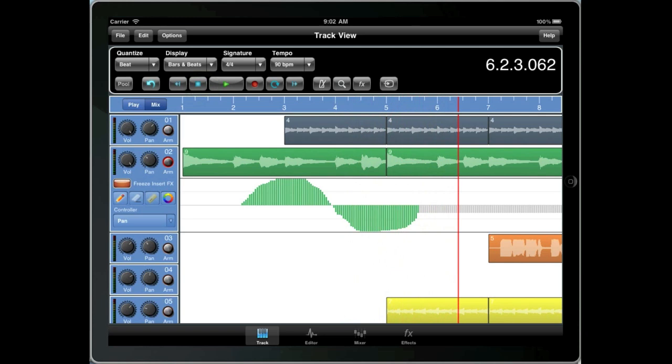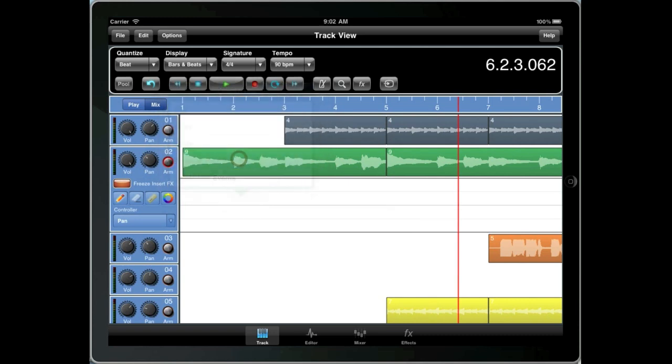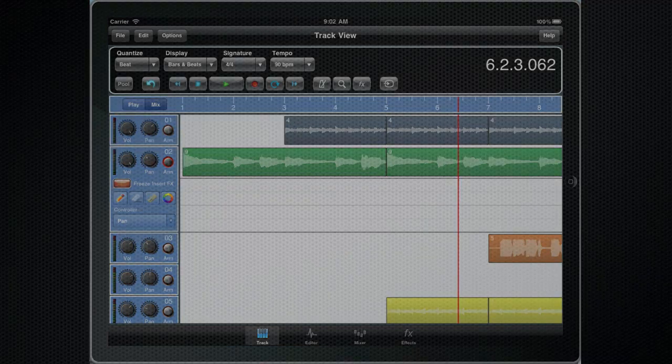Okay, so now you know how to add and remove controllers. You've probably noticed you can also add controllers to the send levels for each of the three auxiliary effects.